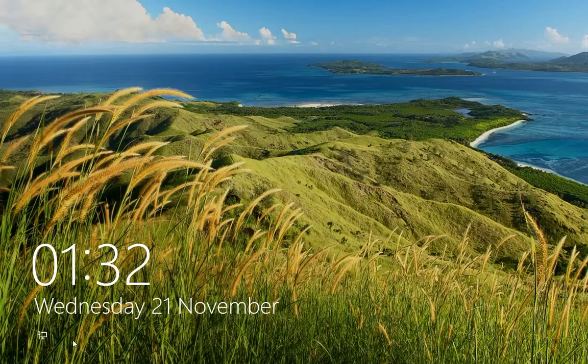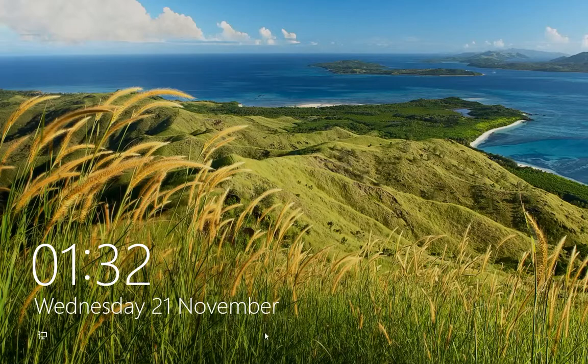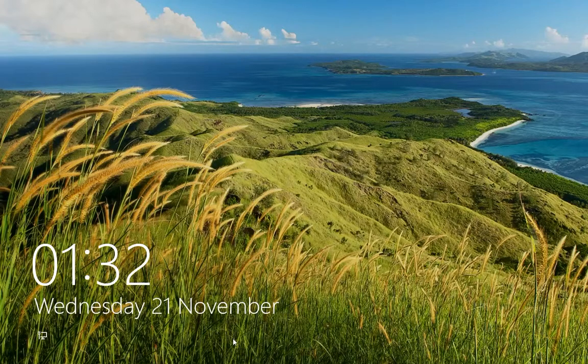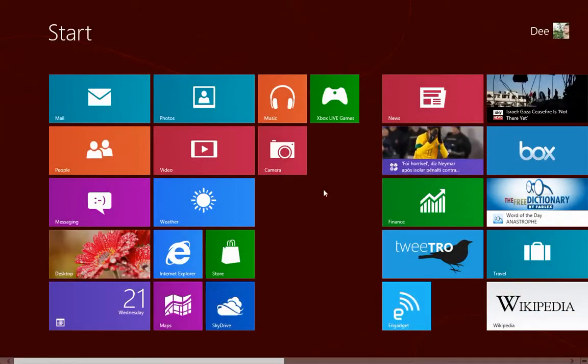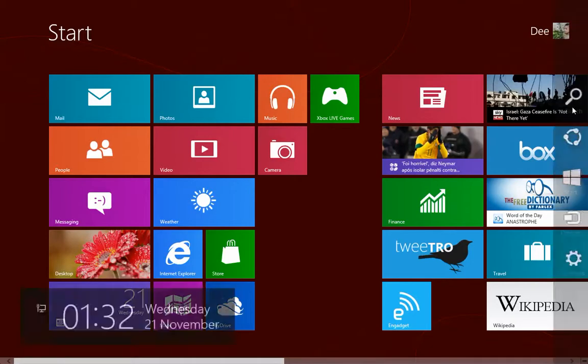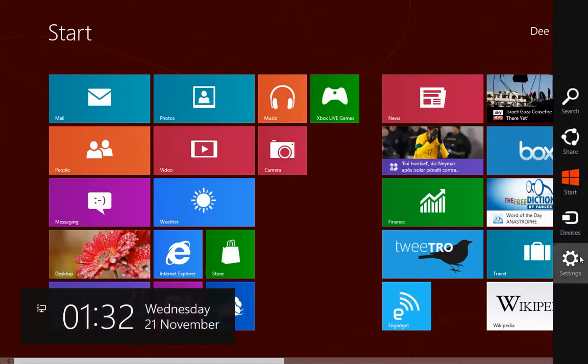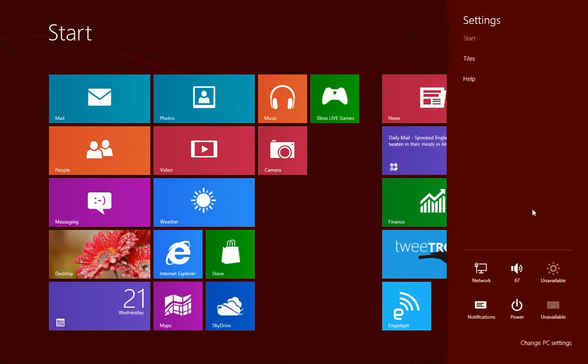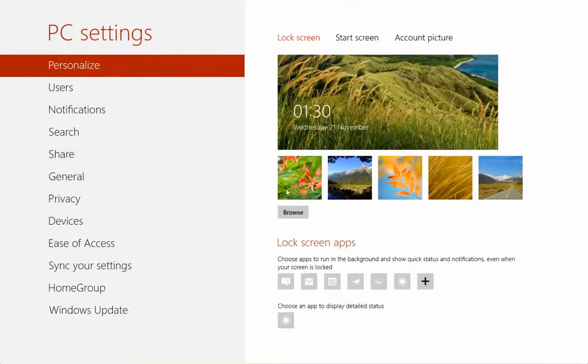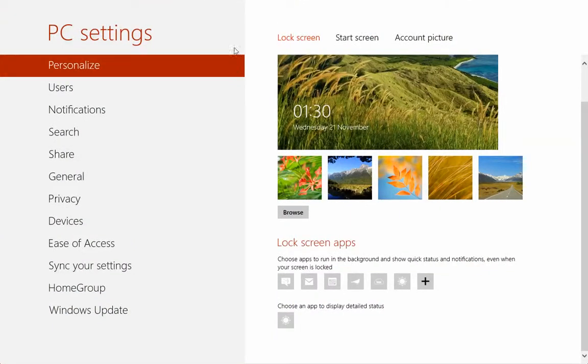You can also configure any application that you want to display information on the lock screen. In order to do that, go to the settings or just press the Windows and I key, go to change PC settings, then personalize. The first one is the lock screen at the top.